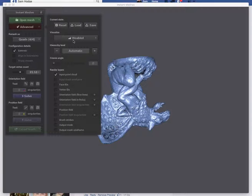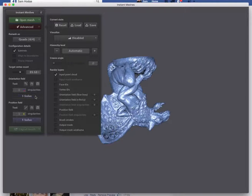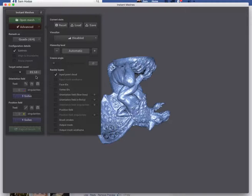I've got a point cloud of a gargoyle loaded up here. It's upside down but I'm not too fussed about that. So if I go ahead and press solve, I've got a target vertex count of 89,680 polygons.